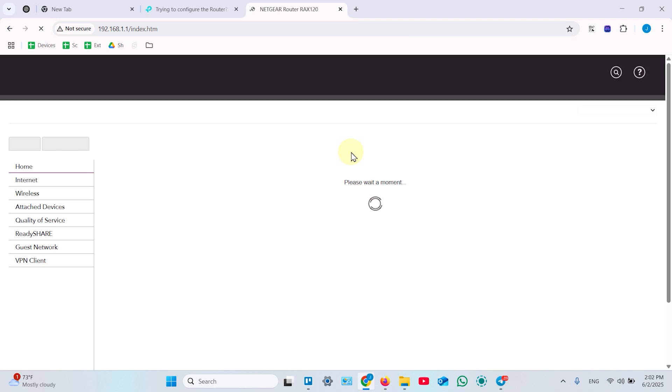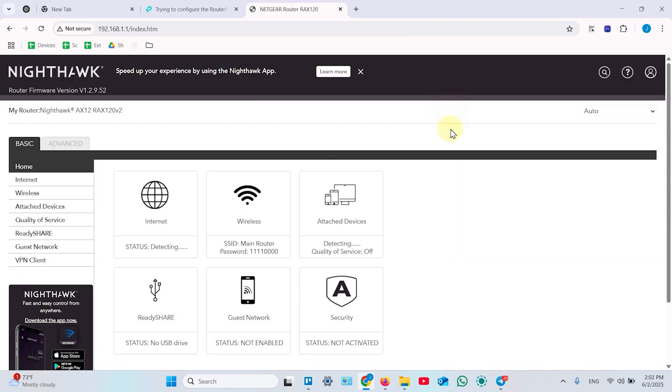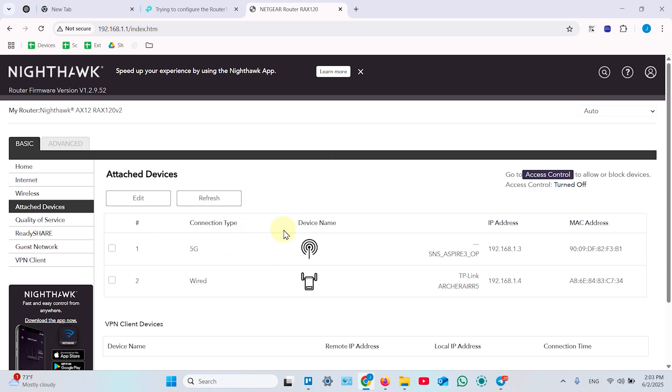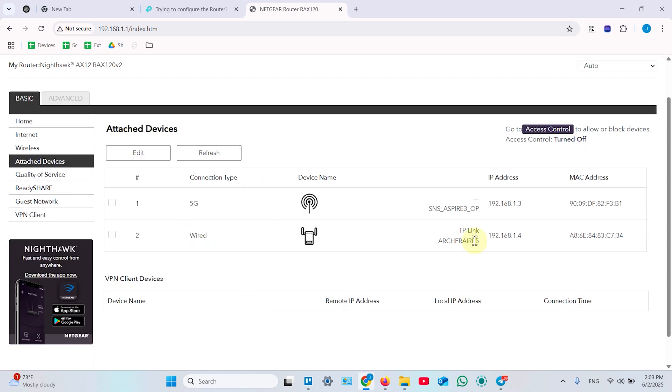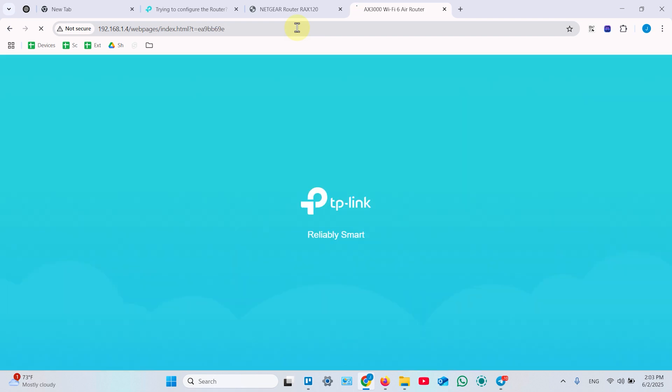Then sign in and what you need is to find something like attached devices or clients or connected devices depending on your router model. You need to find the section where your devices show up on the screen. Find TP-Link Archer R5, this is your router's model, and find its IP address next to its name. Copy this IP address then paste it in a new tab and now it takes you to the access point web interface.